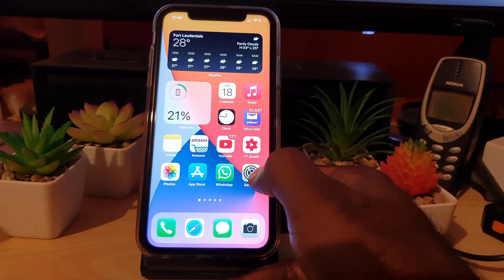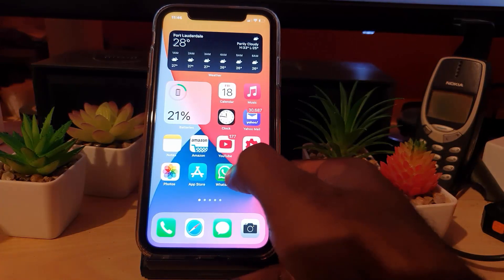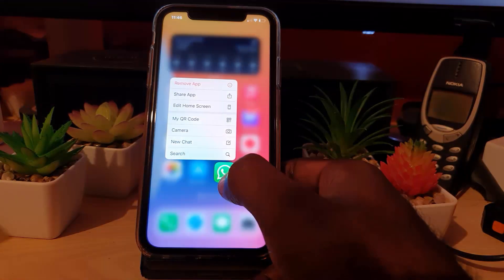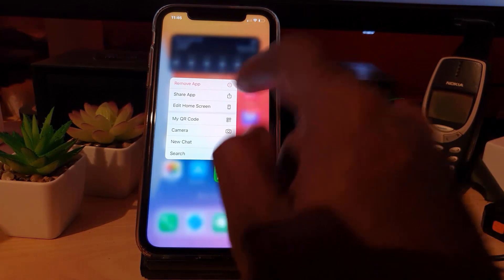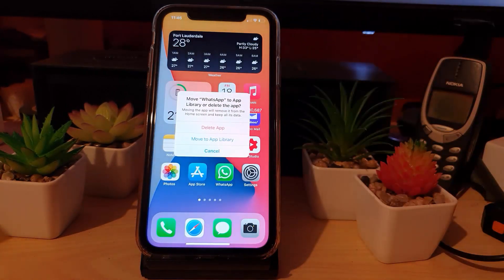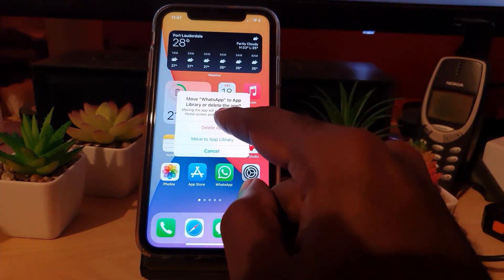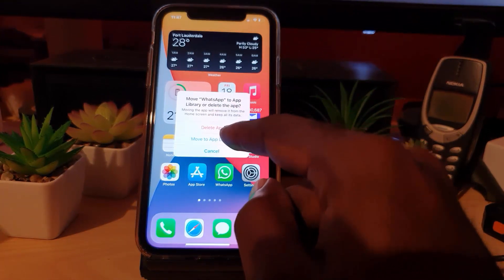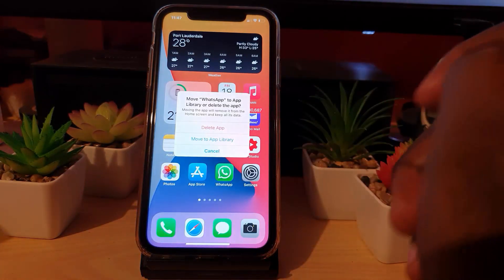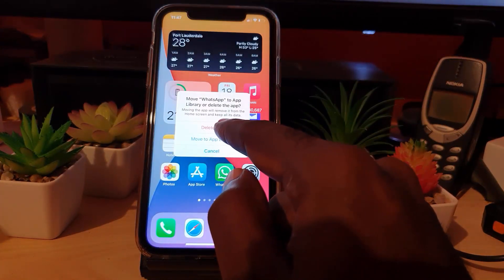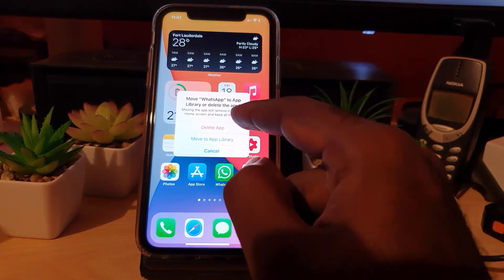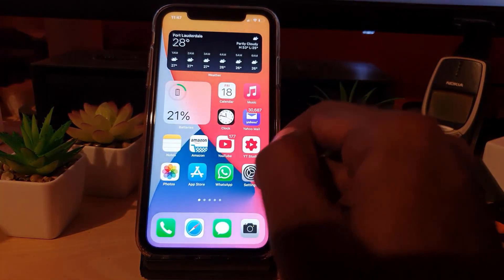If that doesn't work, another option is to uninstall the app. Let's say WhatsApp is the culprit — long press the app. Once you're there, hit 'Remove App.' It will show you a notice giving you options: 'Move WhatsApp to App Library' or 'Delete App.' Moving to the App Library just removes it from the home screen but keeps it in the library, so that's not what we want. Choose 'Delete App' to fully remove it.